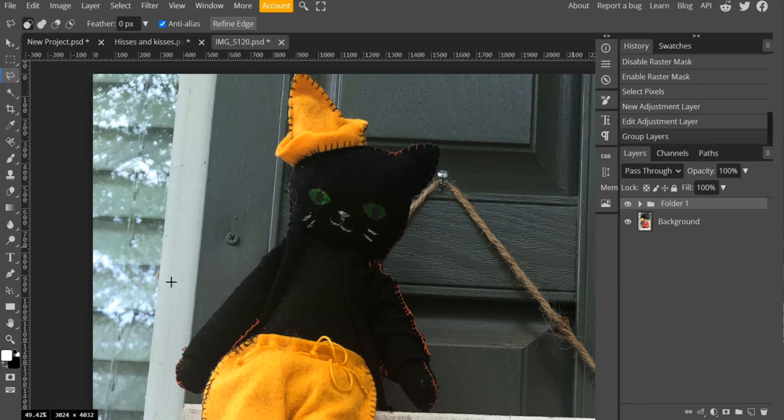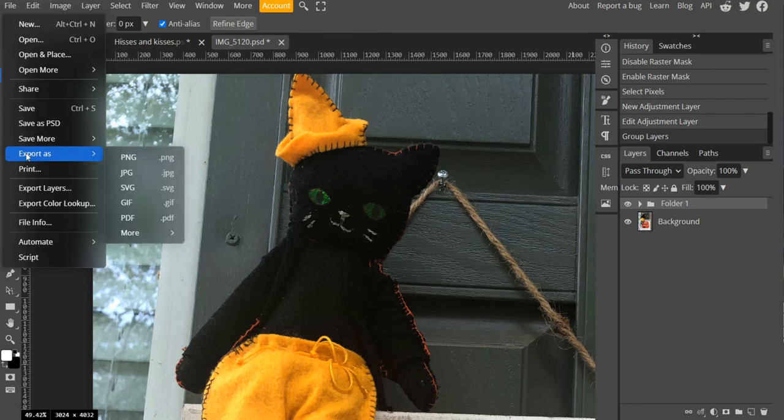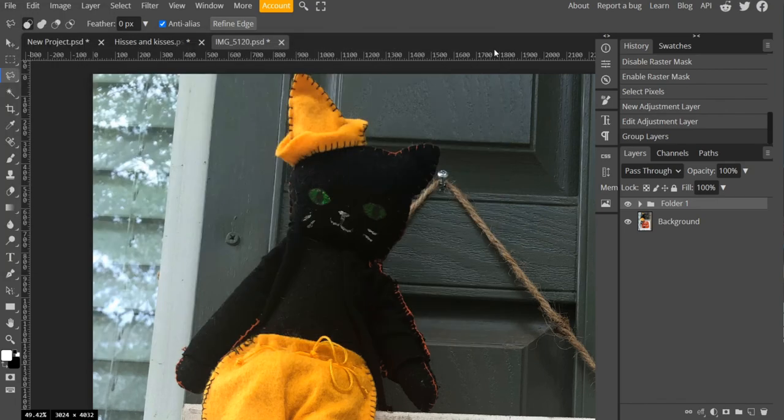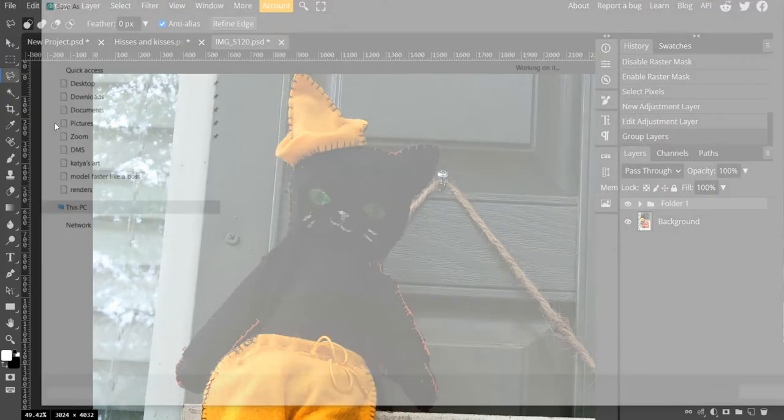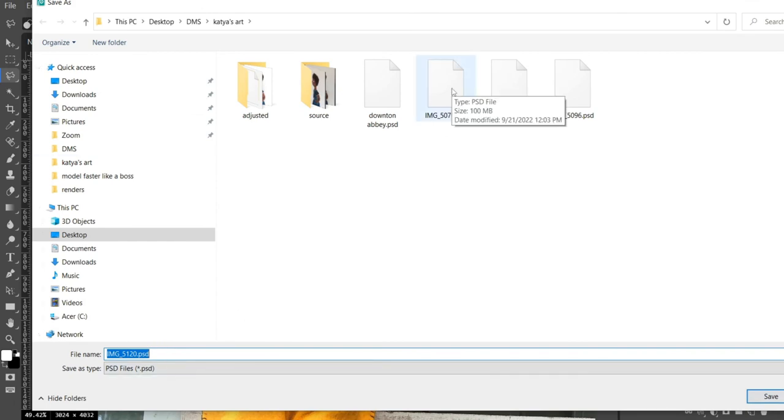For exporting this as a PNG I need to go to File, Export As, choose PNG. And to save this image I need to go to File, Save as PSD, name it and press save and you will have a PSD that will have all the adjustment layers, all of the masks, and all the things you need to edit this image if you need to.